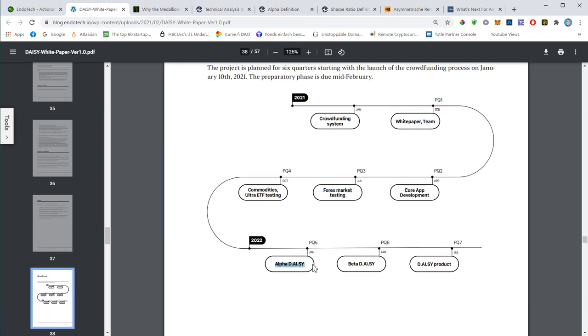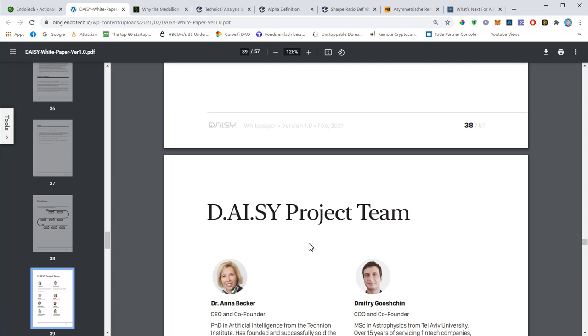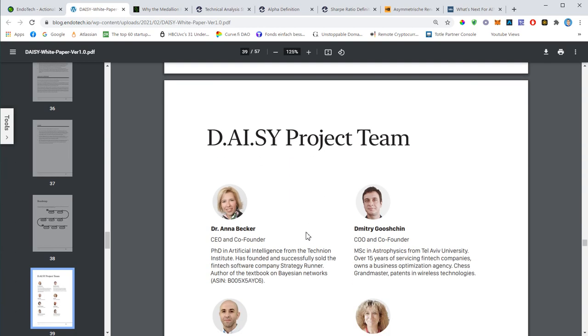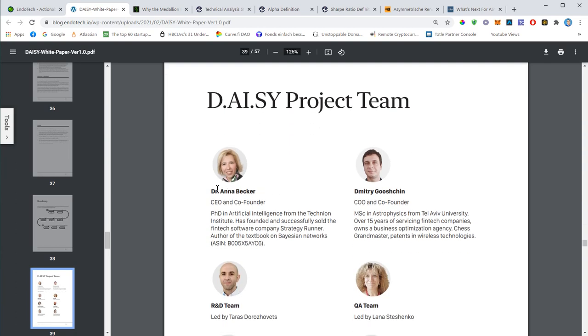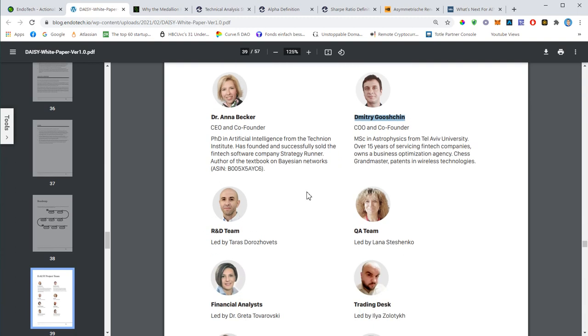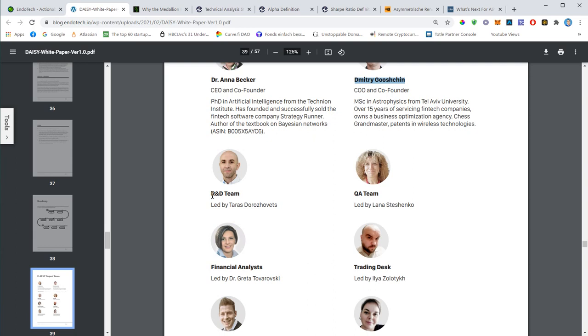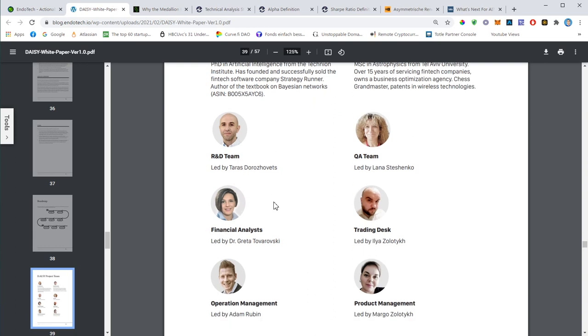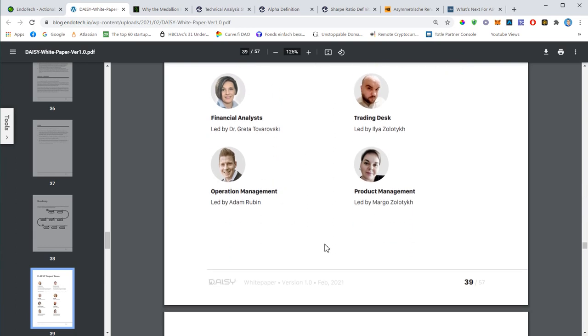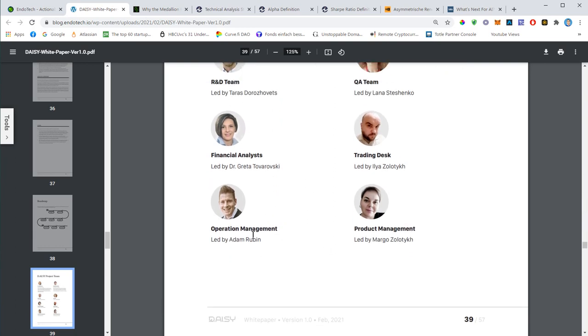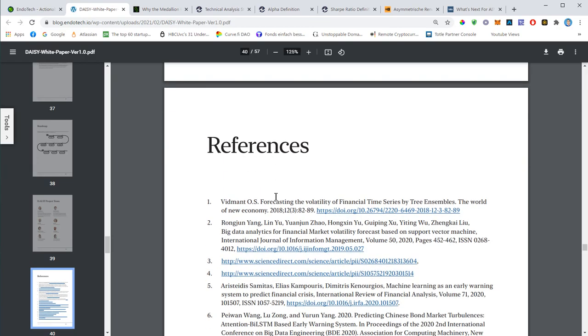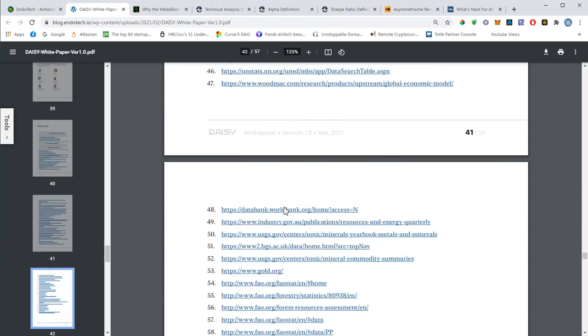This is basically the Daisy team - we know Anna Becker, we know Dmitry Gushin. Here is the R&D financial analysts. This is the COO, Chief Operations Officer, Adam Rubin. He was presenting in one of the corporate zooms. Down below you'll find some references.